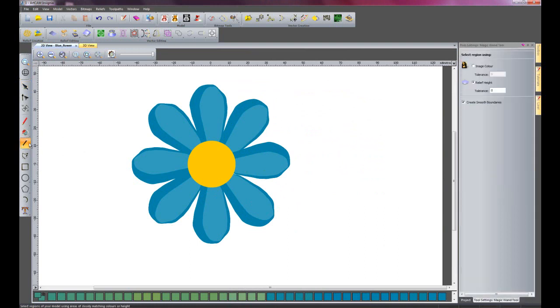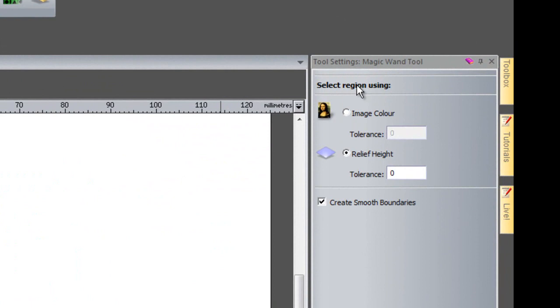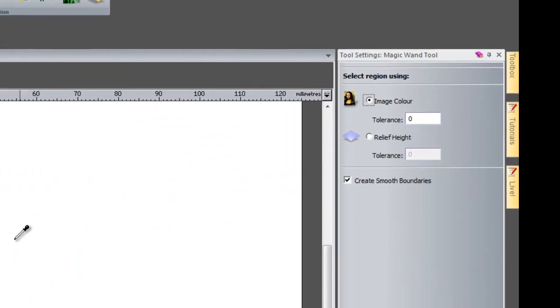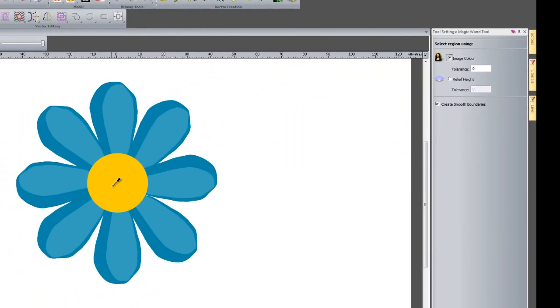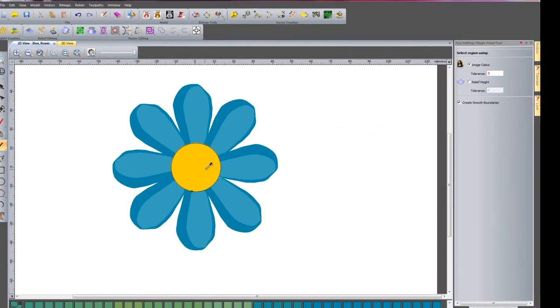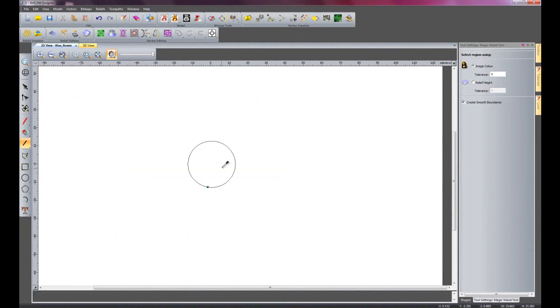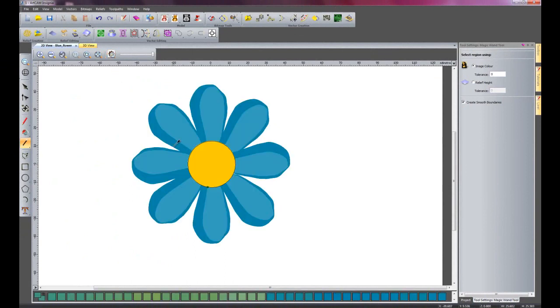I am going to use the magic wand again. And I am going to select image colour. Let's say for instance I just wanted to get a vector for the middle yellow part of the flower. I can just click on it and there you can see it has created a vector just for that particular part.